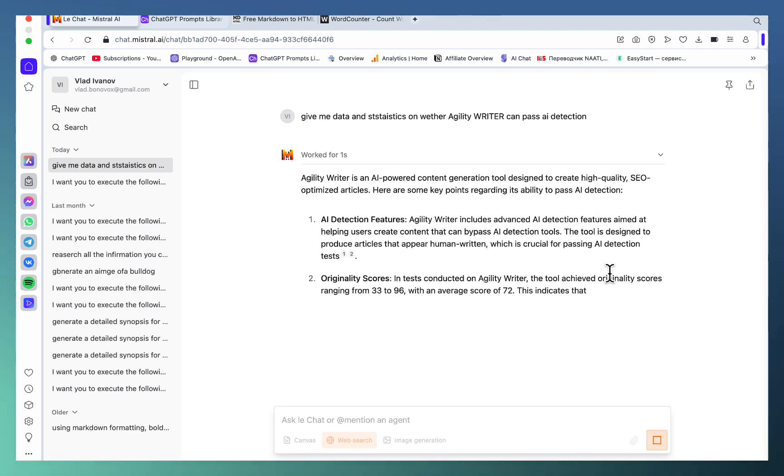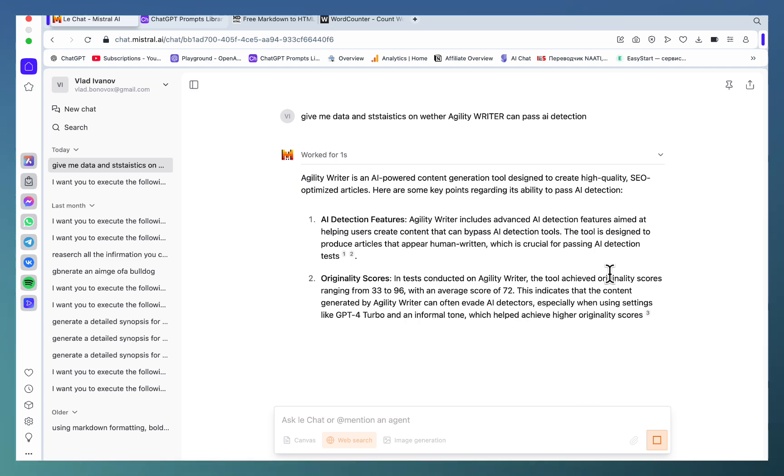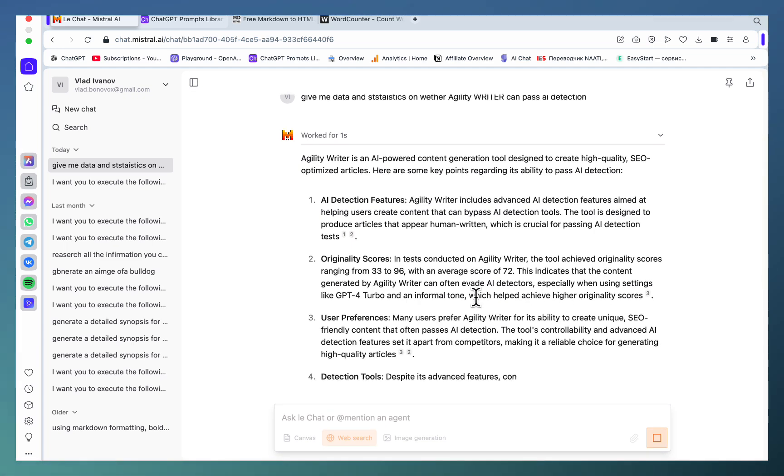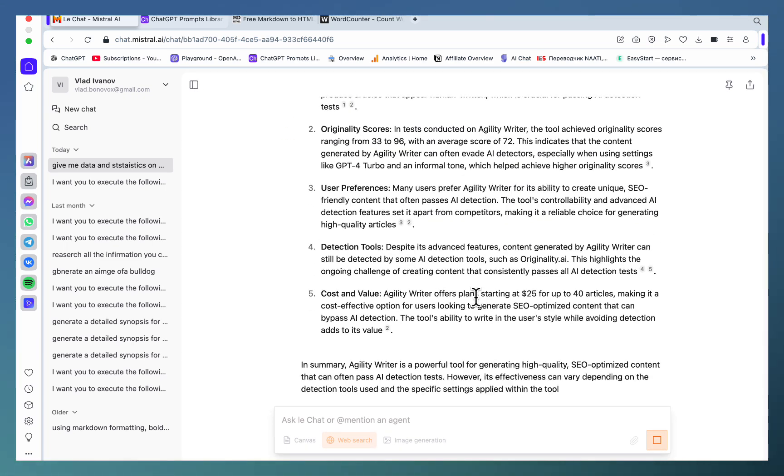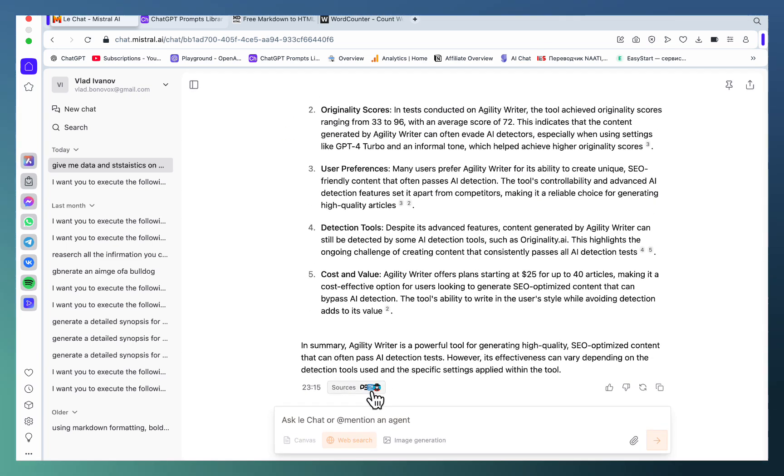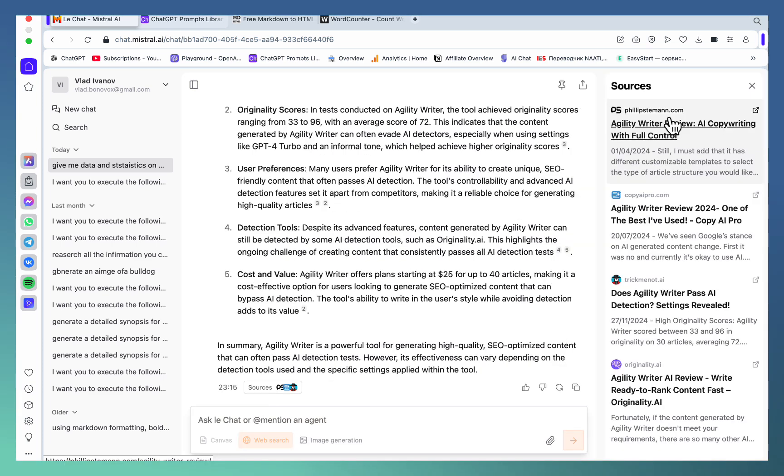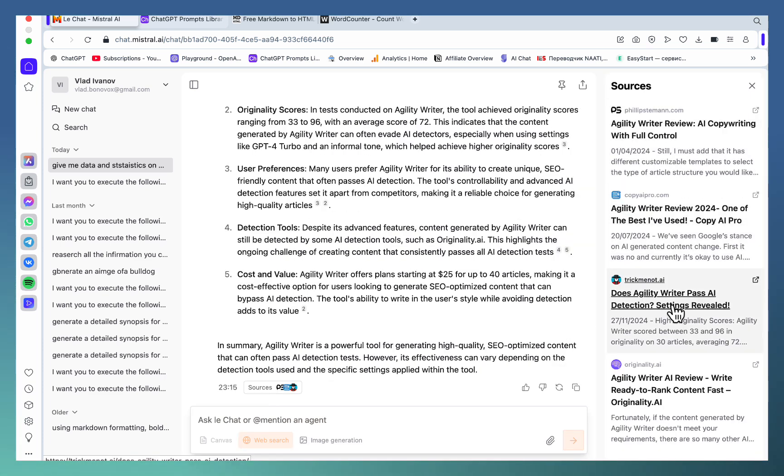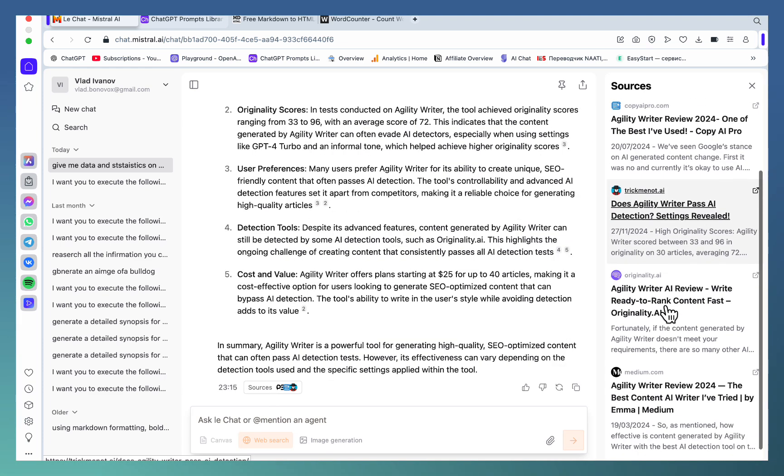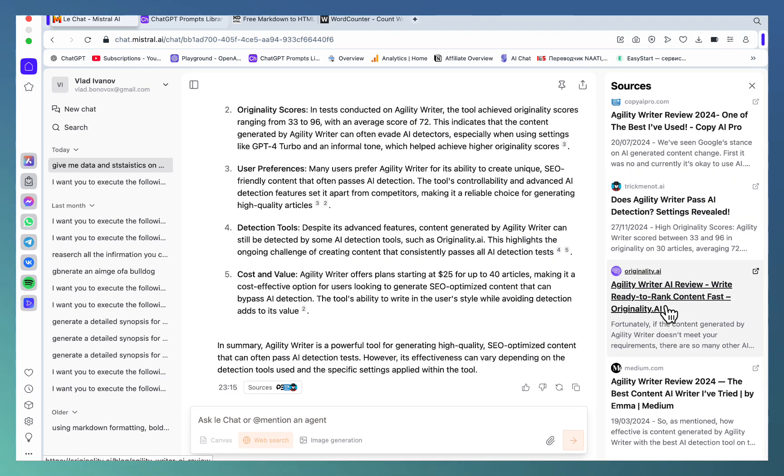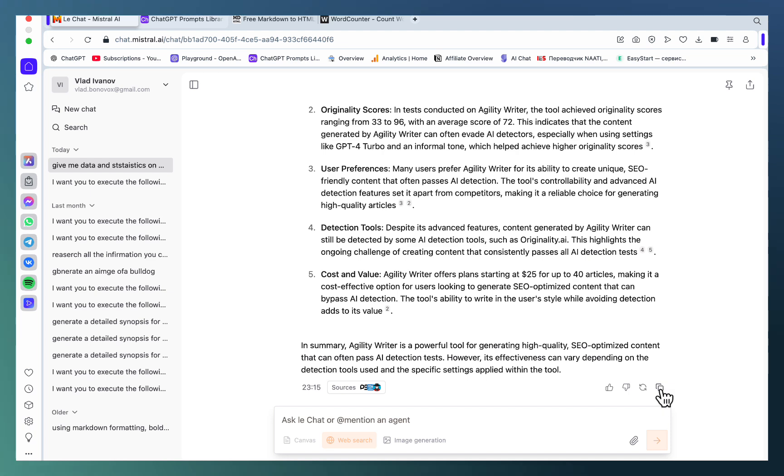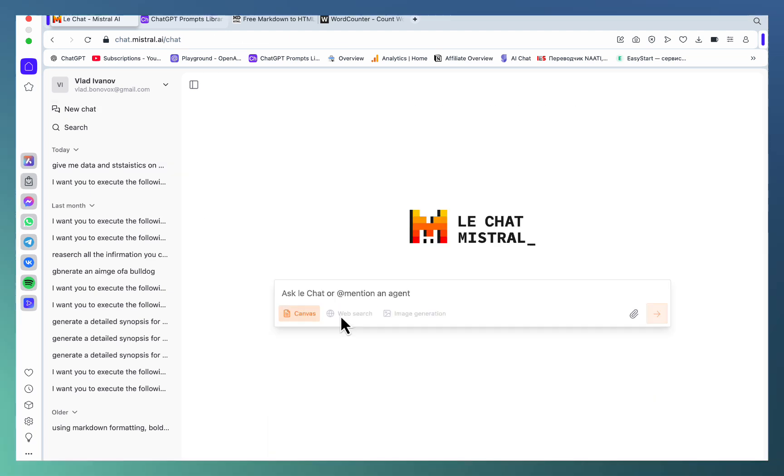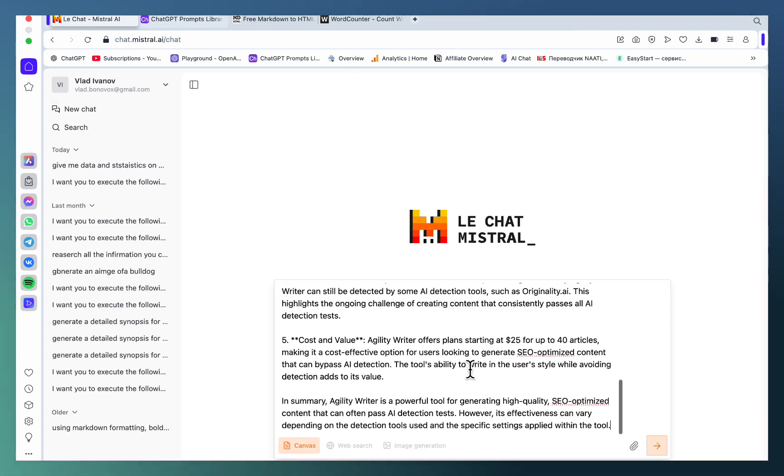Agility Writer includes advanced AI detection features, originality scores, custom value - and this is actually based on these resources here. This is one of my websites, so I know this is correct information. Now you can copy this, start in new chat, then activate canvas, and then you can paste this information here.